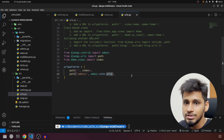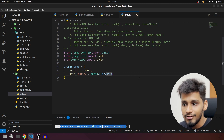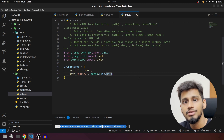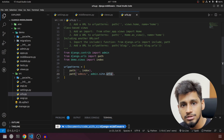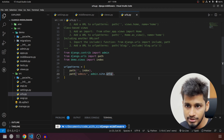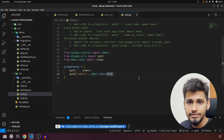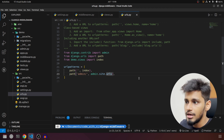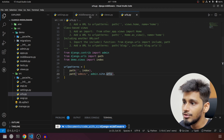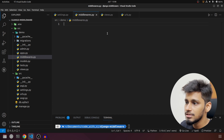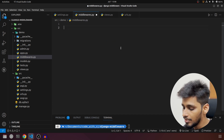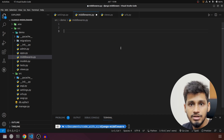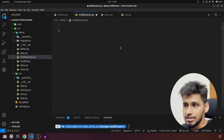Without further ado let's get started. This is our project — as I have already explained in the previous video, if you haven't watched that video make sure to watch it first because I have set up the entire project. Now we are going to go to middleware.py and start by creating our first middleware function.